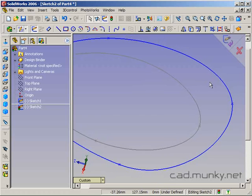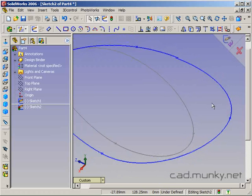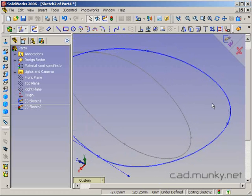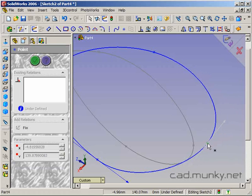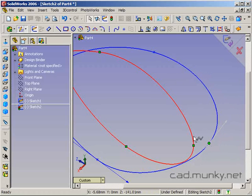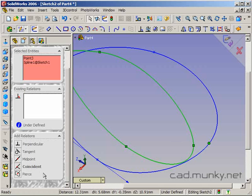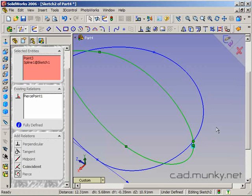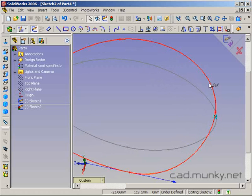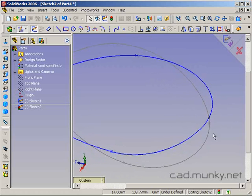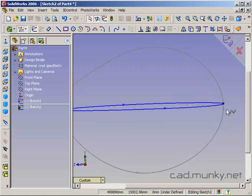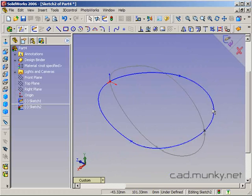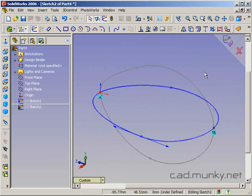Now this is one of the things that needs to happen in order for this revolve loft technique to work. So I'm actually going to grab this point here and I am going to control click on the first spline and add a pierce relationship. This guarantees that this top view spline is intersecting the side view spline and that is absolutely essential for this technique to work properly.